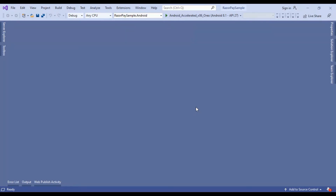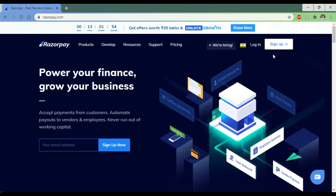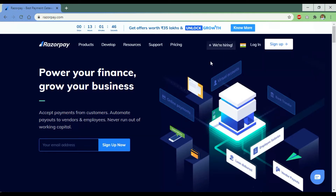To implement the Razorpay Payment Gateway to a Xamarin Form project, we have to create an account from Razorpay.com. Just sign up and after sign up it will ask for some information. After filling the information, it will create the Razorpay account and it's pretty simple.